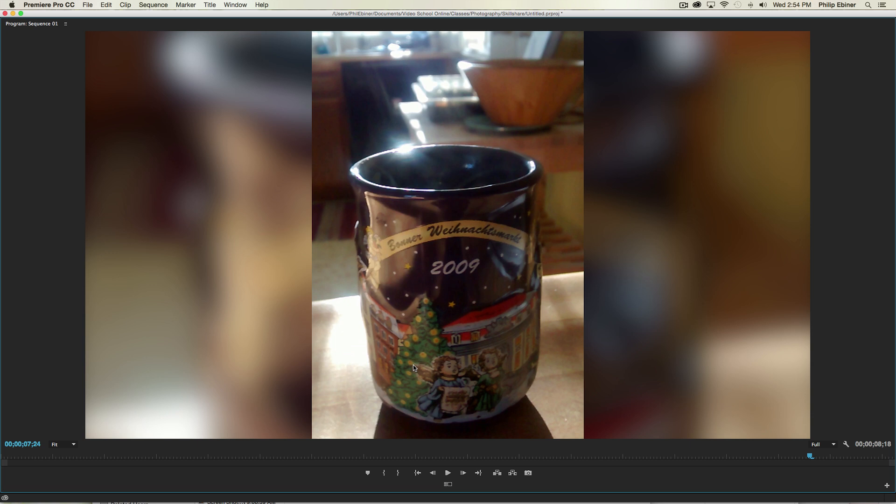Hey everyone, welcome to a quick tutorial in Adobe Premiere Pro and After Effects on how to deal with vertical footage.